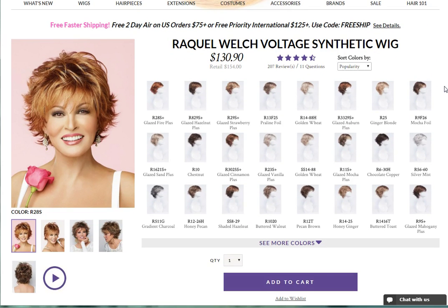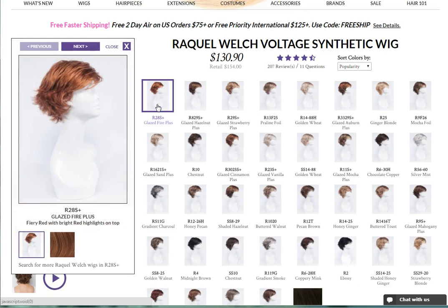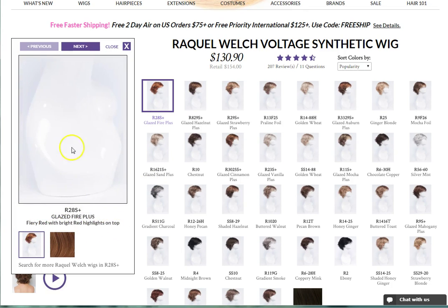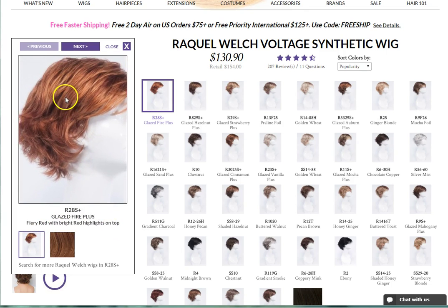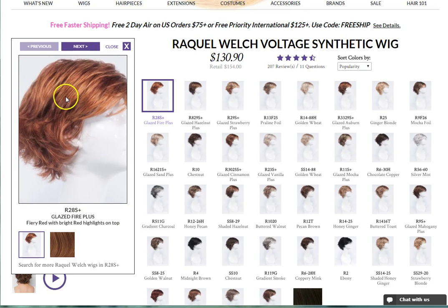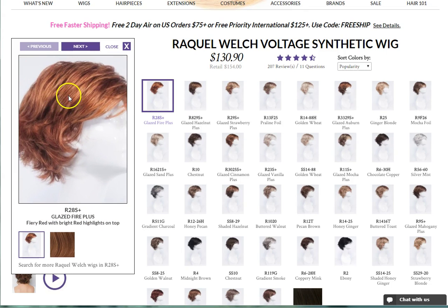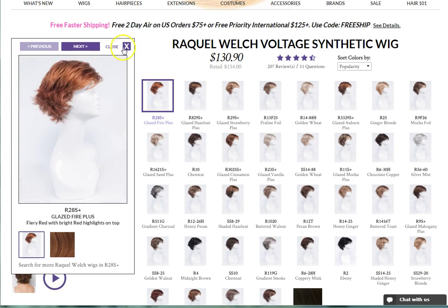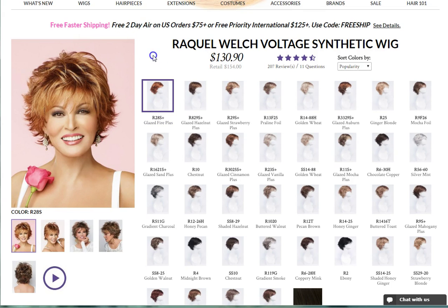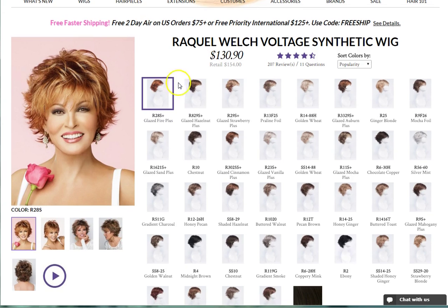Another nice feature on this page is the color enlargement window. If you click on a color choice in the buy box, it will enlarge the color swatch to the left side and show a description of the color. By hovering over the color swatch, you can again zoom in to get a closer view. To close the color enlargement window, click the X in the top right corner of the window.